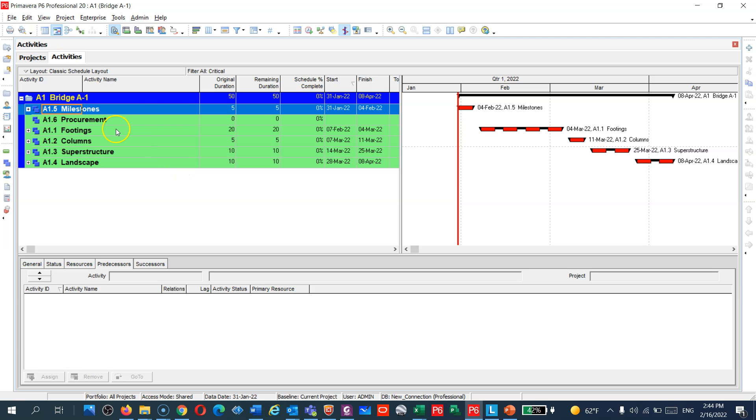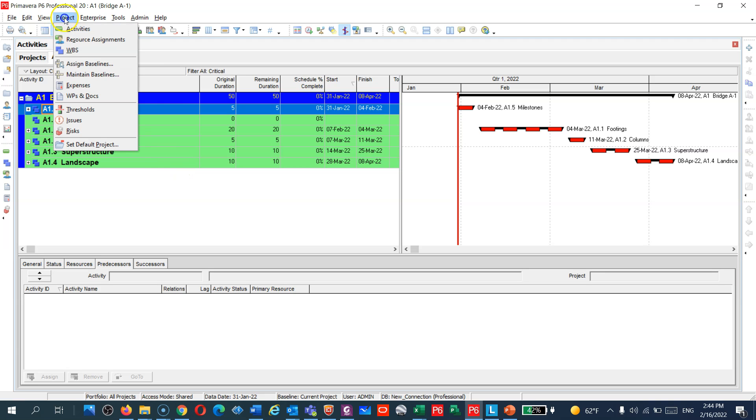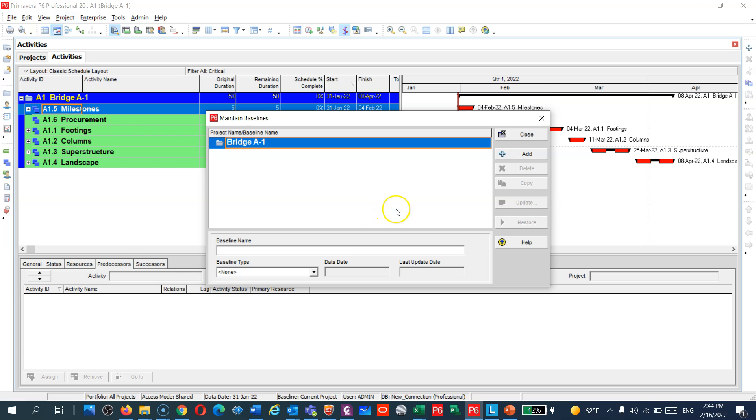How to create a baseline? You can see guys here, Project, and then you have two tabs: assign a baseline and maintain a baseline. So maintain a baseline means you have to add a baseline here. How can I do that? You see this plus sign.